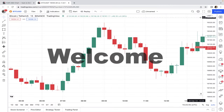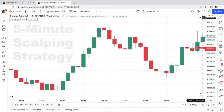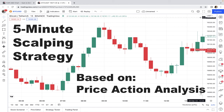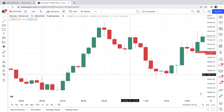Welcome to another scalping lesson. In today's video I want to teach you a scalping strategy that is based on price action analysis. No indicator is used in this strategy and all we have is only a price chart. This strategy is one of the popular trading strategies in the market and it's been used by traders for many years. In this strategy we don't use any indicator — all we have is just a naked chart.